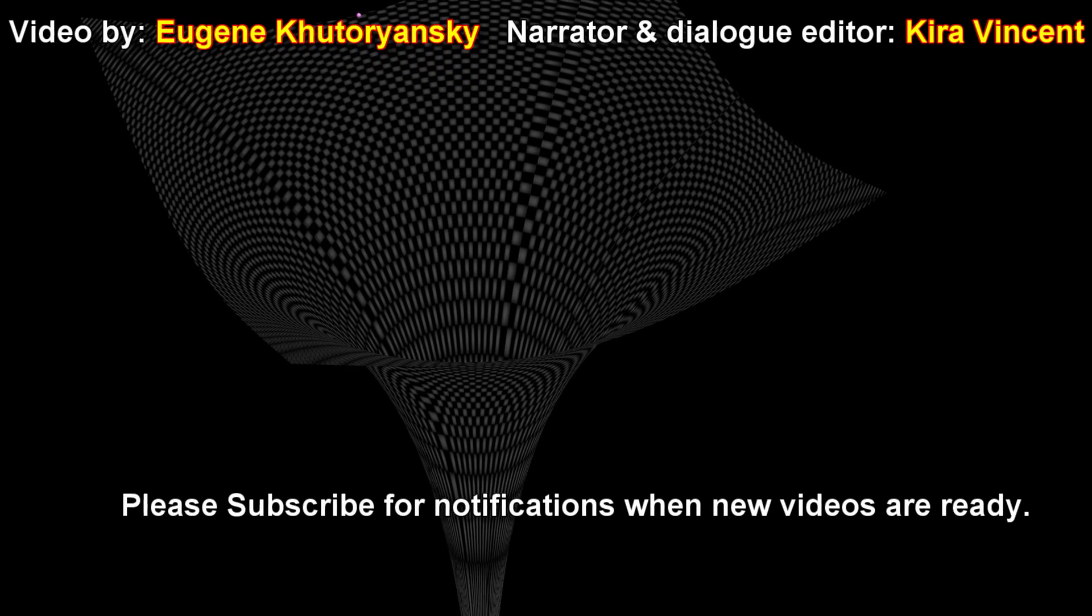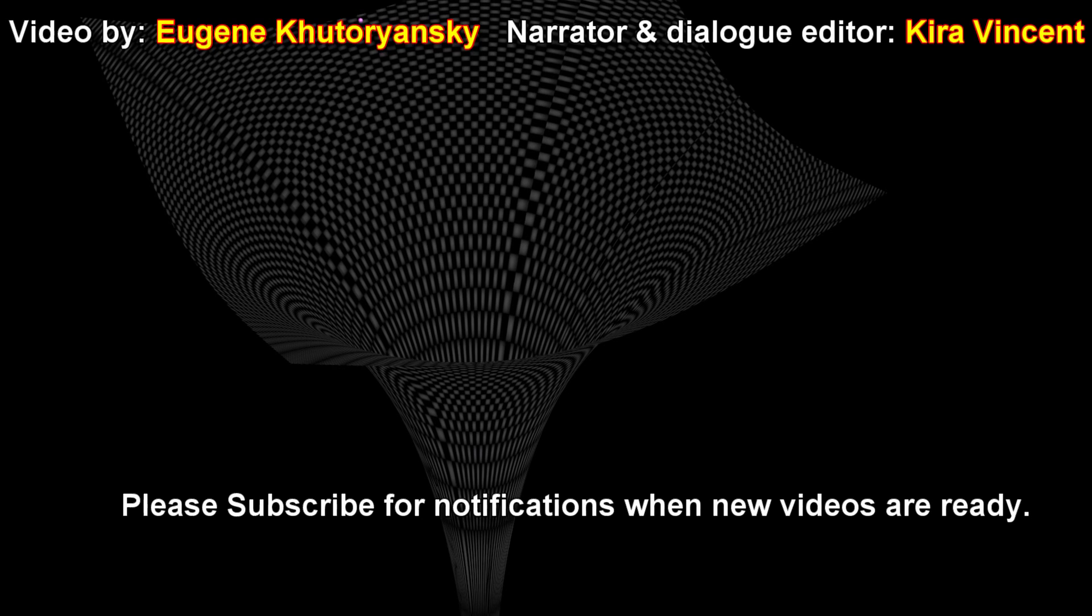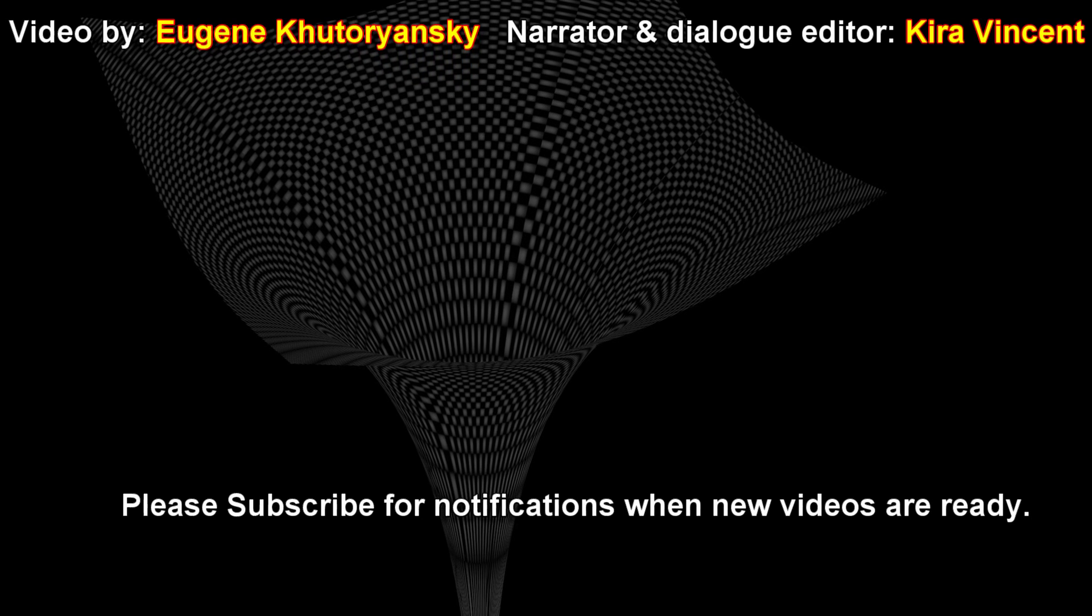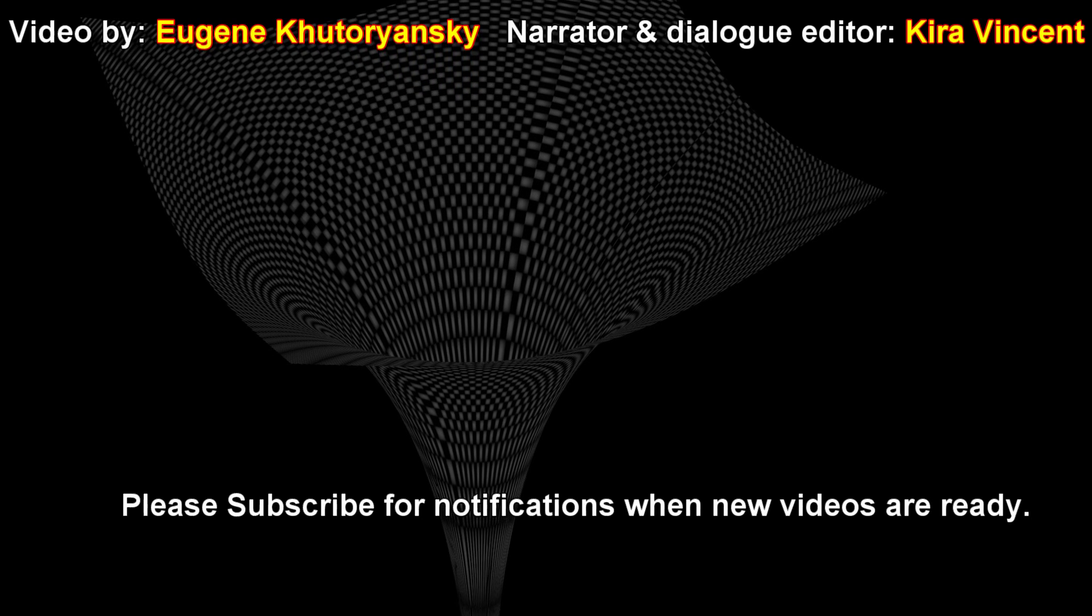Special thanks to all the people supporting us on Patreon. Your support is very much appreciated.